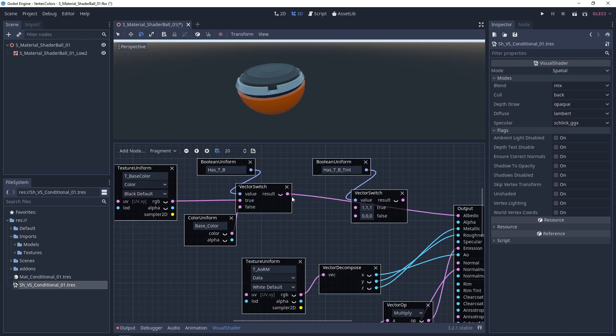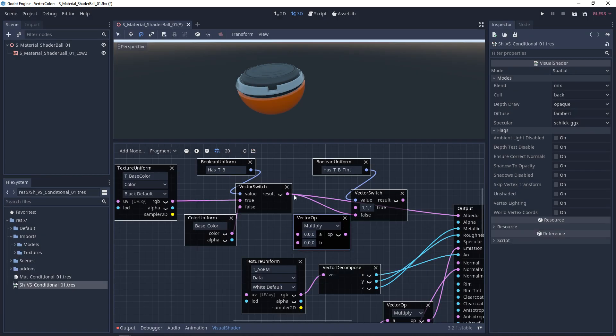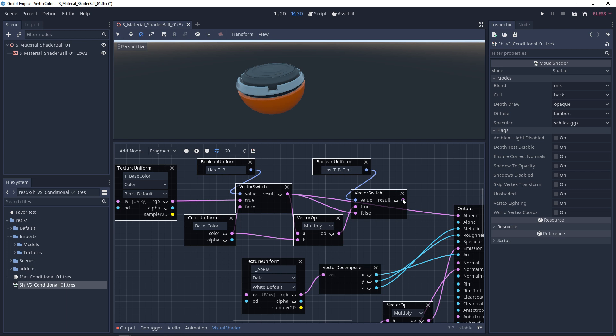And if it's false, we're going to keep on going. If not, we're going to multiply texture by our base color. Plug that into there, and I'll plug this into the end result.